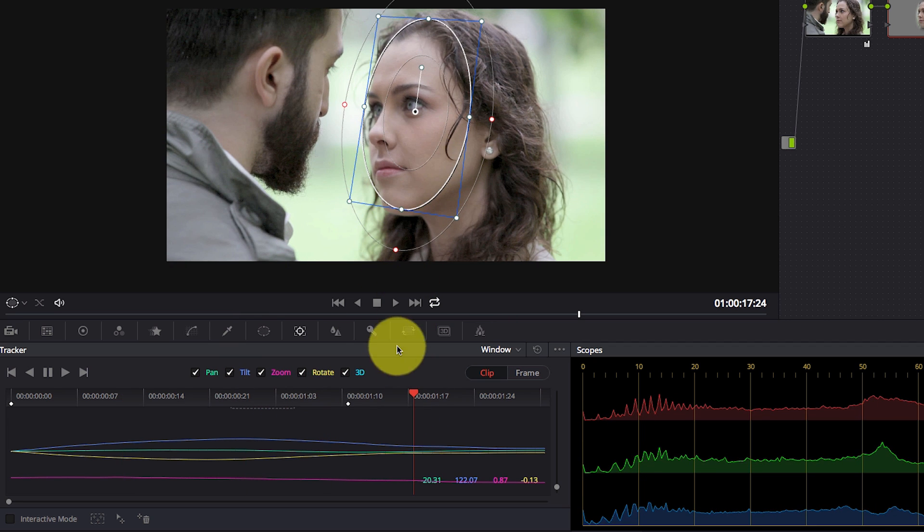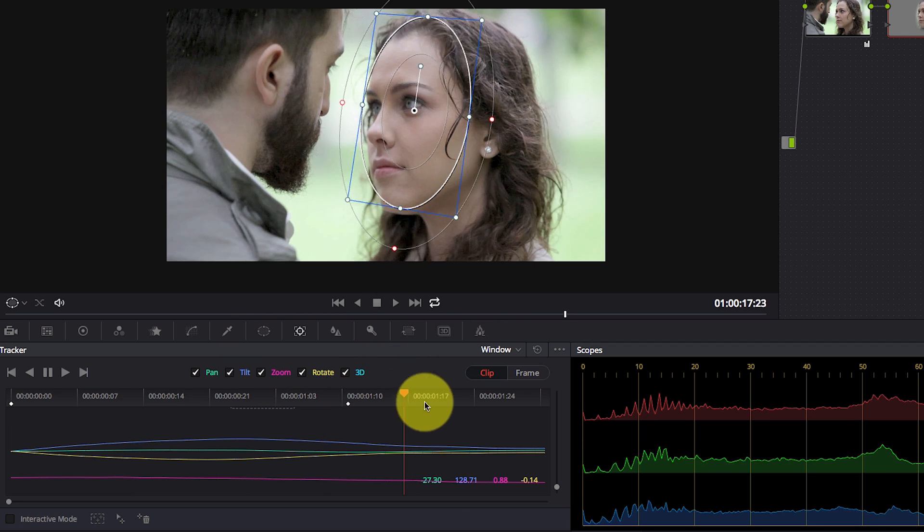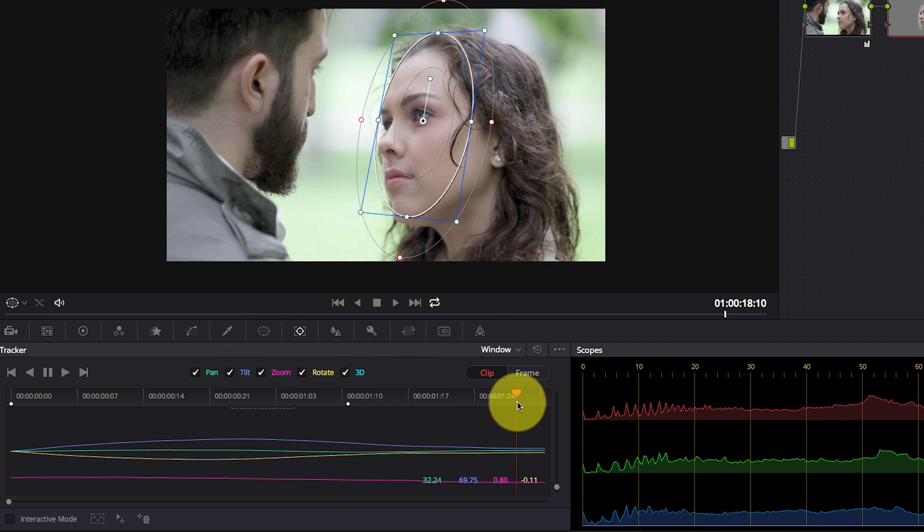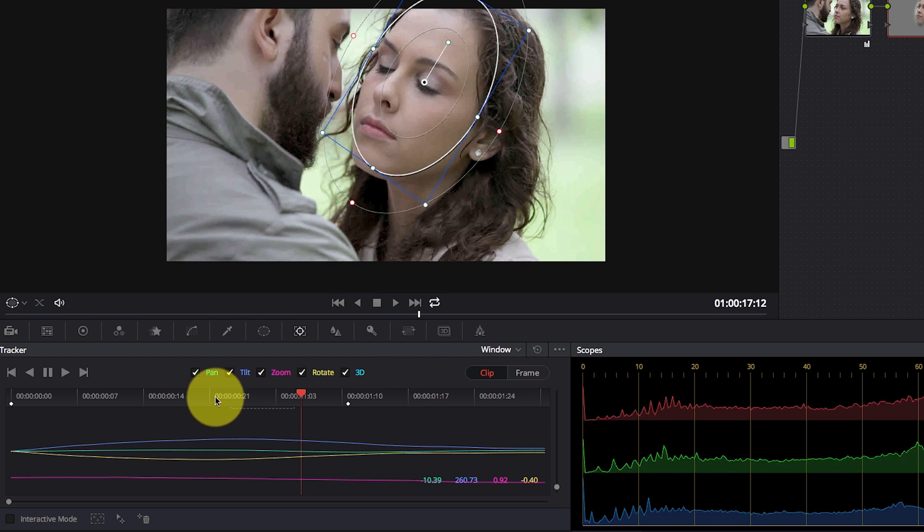So this makes it extremely easy to edit your tracks. Now, this is not new in terms of functionality. We always had this ability in Resolve before, but now it's unbelievably easier to control your tracking through the clip and the frame mode.